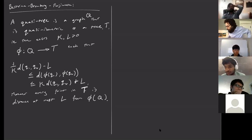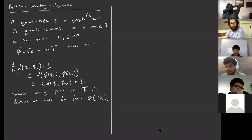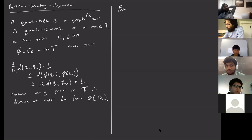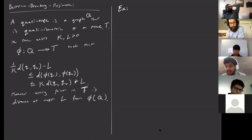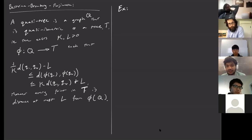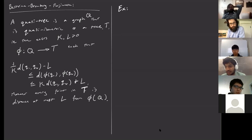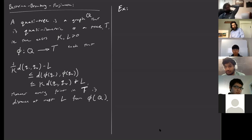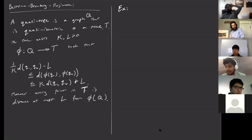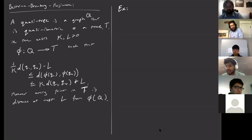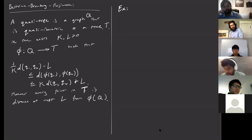A good example, similar to the Bass-Serre tree example: take Γ = Γ₁ * Γ₂, and consider Q to be the Cayley graph of Γ with respect to the generating set Γ₁ ∪ Γ₂ — an infinite generating set. Within this Cayley graph, we see a copy of Γ₁ where the restriction is a complete graph, so everything there is connected to everything else. This gives lots of cycles of arbitrarily large length.